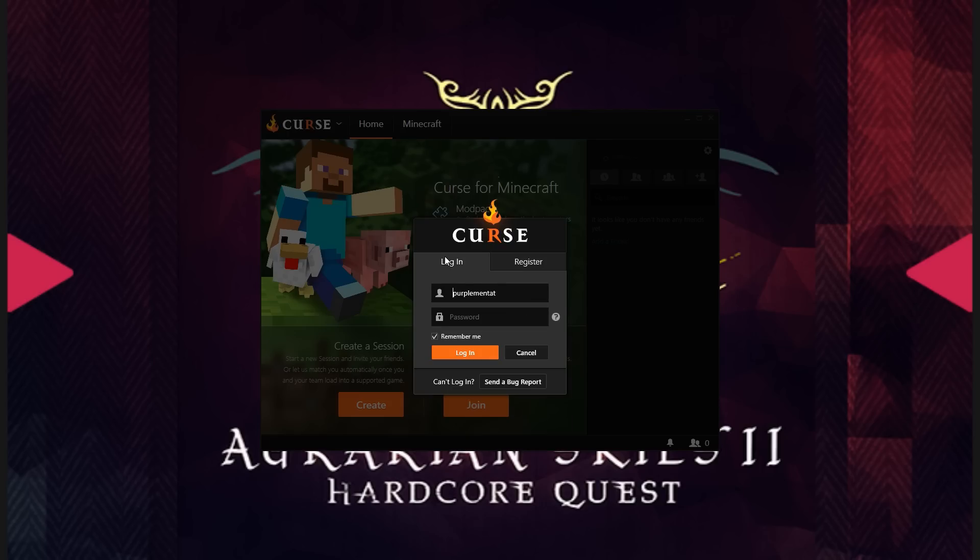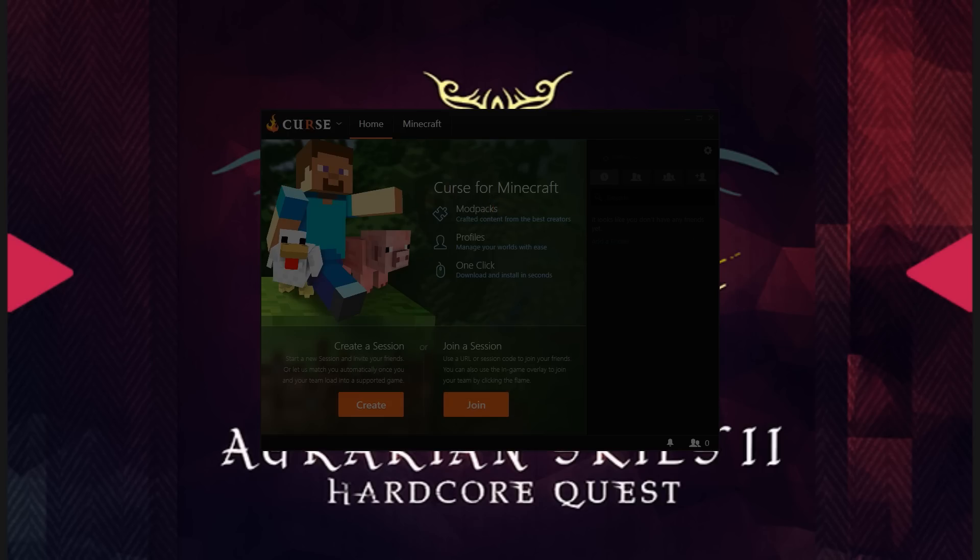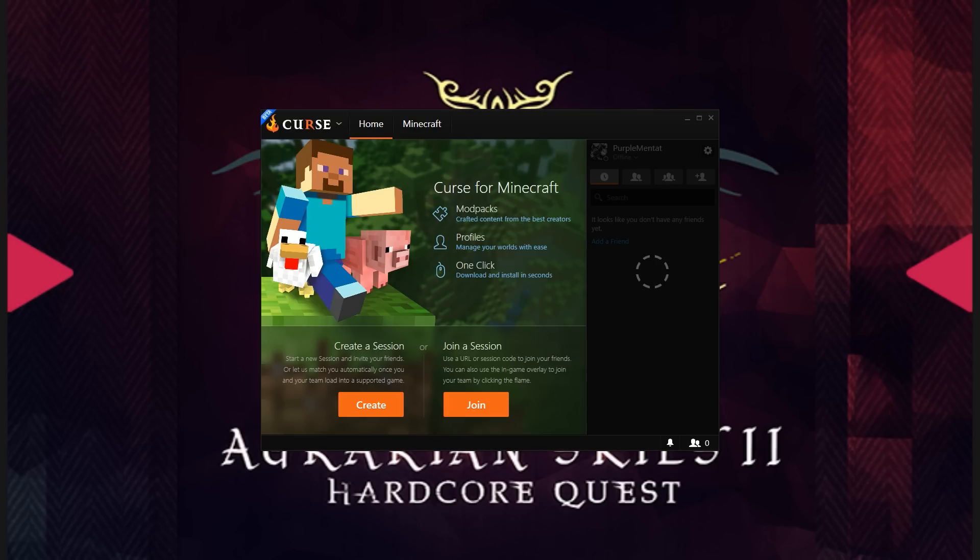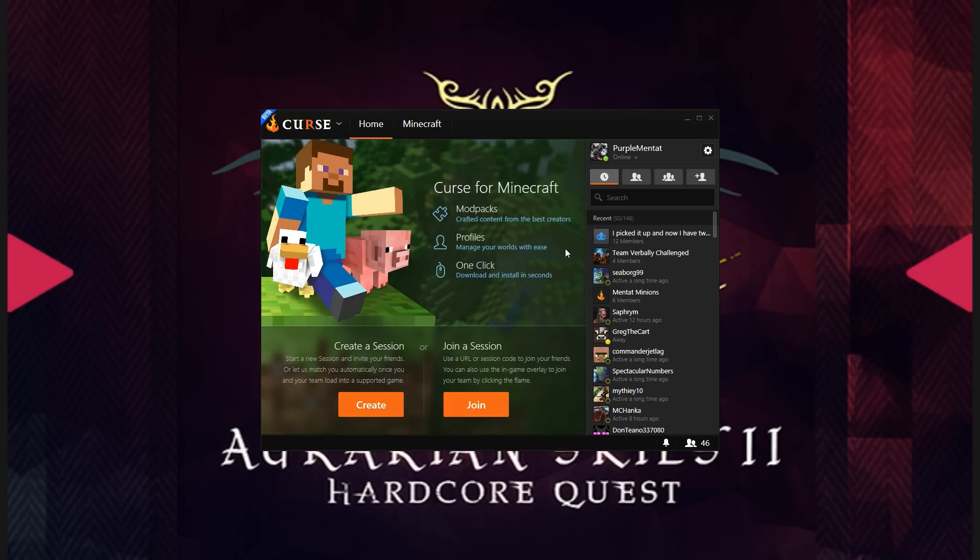So, I'm going to go ahead and log in off-screen. There we are.